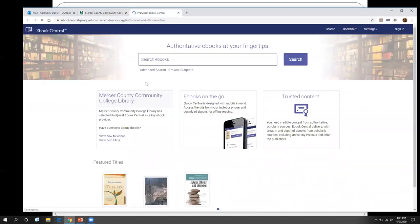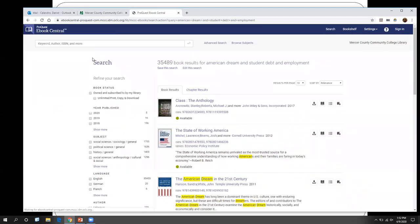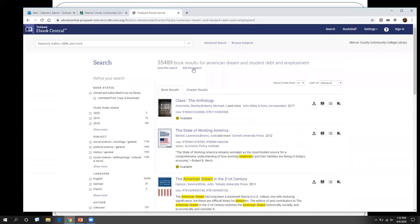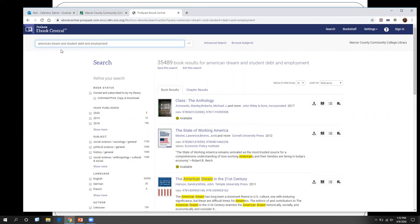Since this is just like one of our databases, we can search for, say, American Dream and student debt and employment. So this time we're going to search for it in our eBook database. And if we go ahead and do that search, we can see we have a whole bunch of resources. In those instances where we have so many results, we take our search and use our phrases like "American Dream" — we know we want that phrase — and also the phrase "student debt."